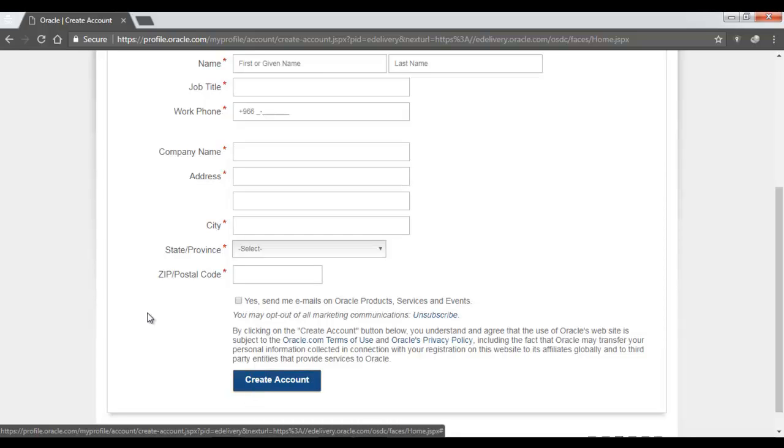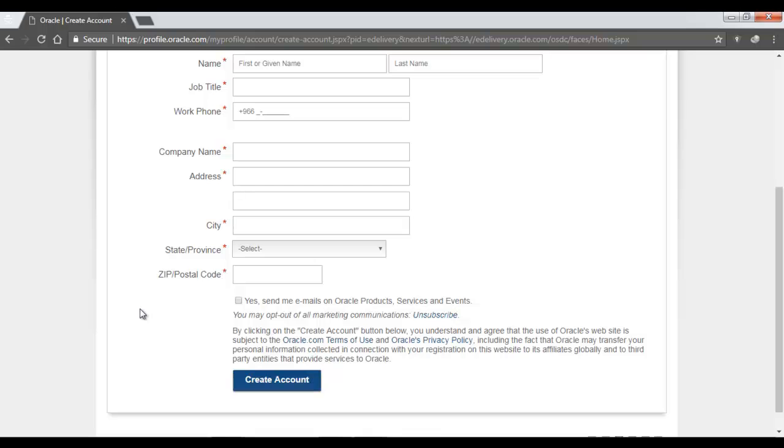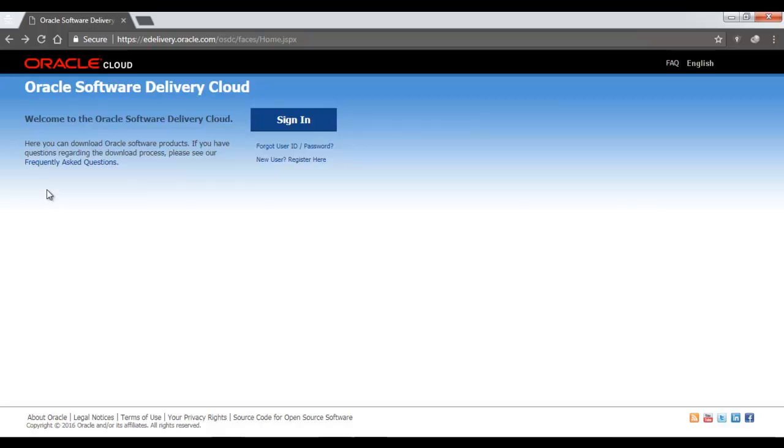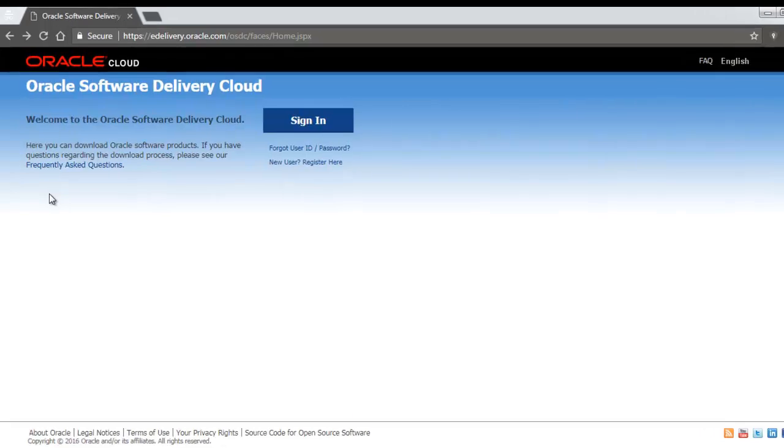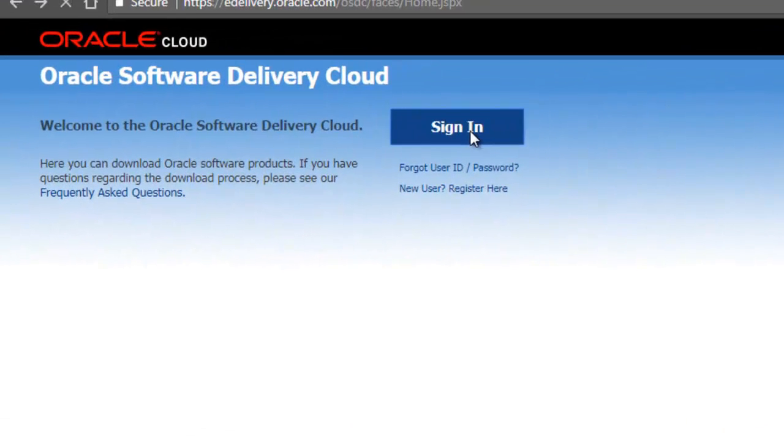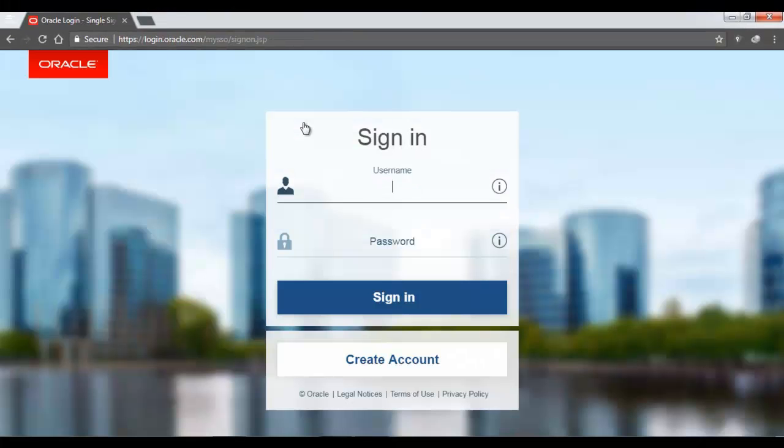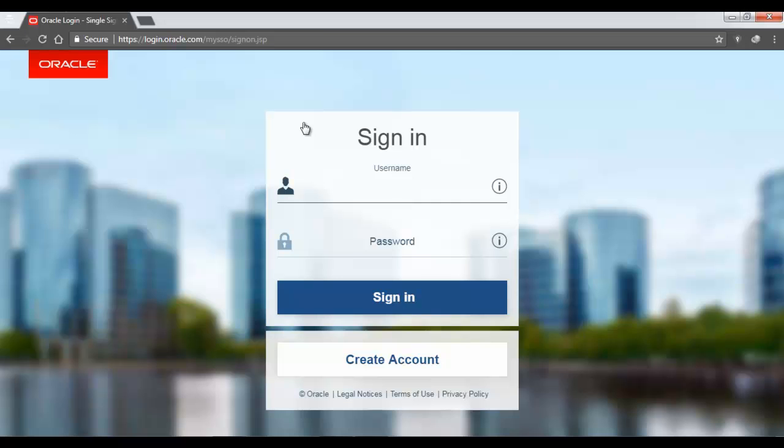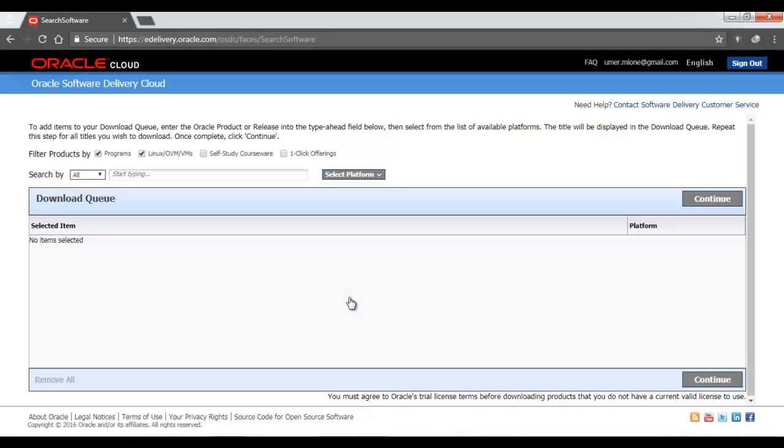Since I already have created my account for myself, I am not going to fill in the details here again. Once you have created your account, it will send you an email where you have to verify your email, and once you are done with the verification, you are good to go and sign in. Go back to the same page, edelivery.oracle.com, and now instead of registering as a new user, just go to the Sign In option here. Enter your username, which is same as your email ID, and then enter your password.